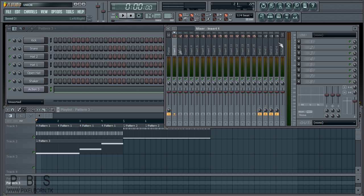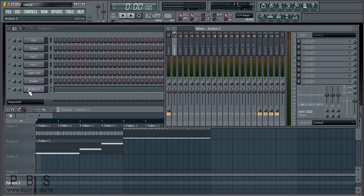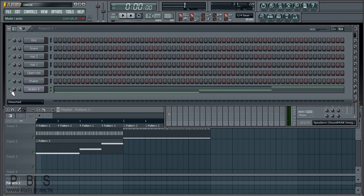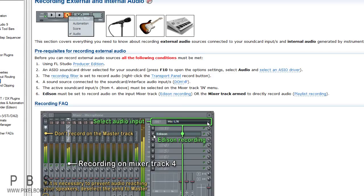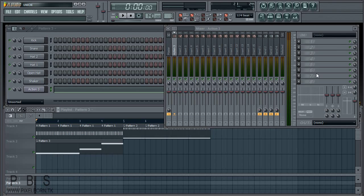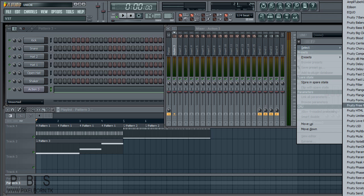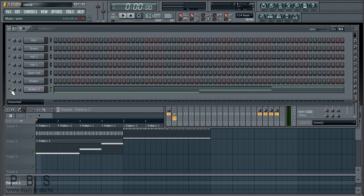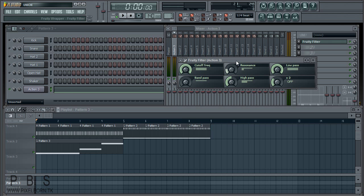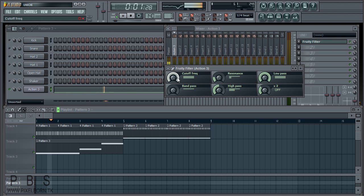Let's go ahead and select the first channel. You can always right-click and rename it — I'm going to rename this to Action 3, which is this sound right here. On the Action 3 channel, I'm going to add an effect by clicking one of the slots and selecting Fruity Filter. That's what we're going to be using for this tutorial. Let's mute all the other sounds except for the Action 3 sound to hear how it sounds.